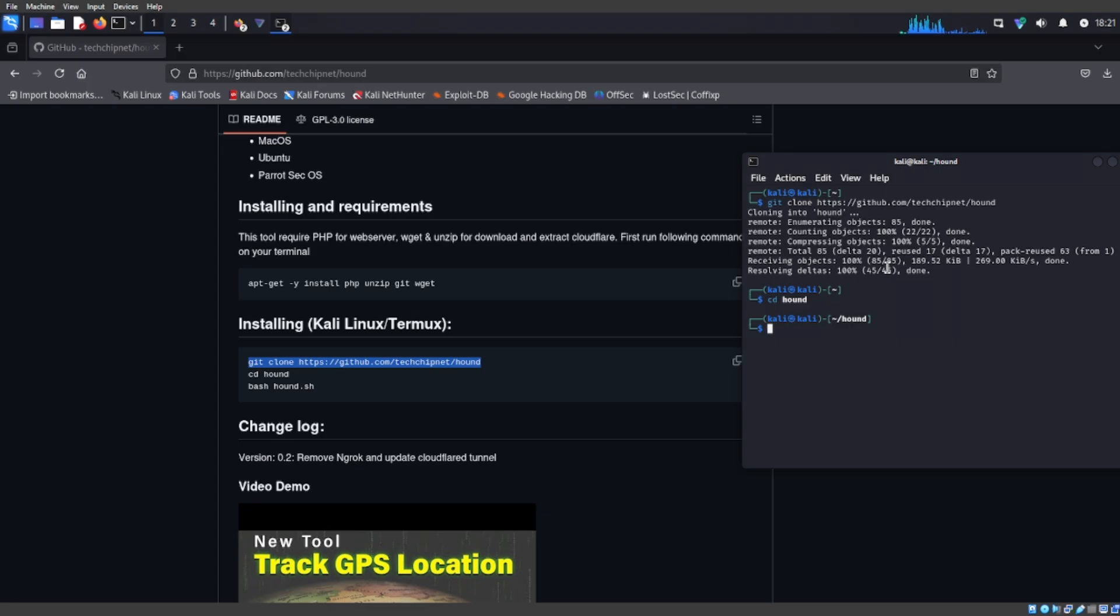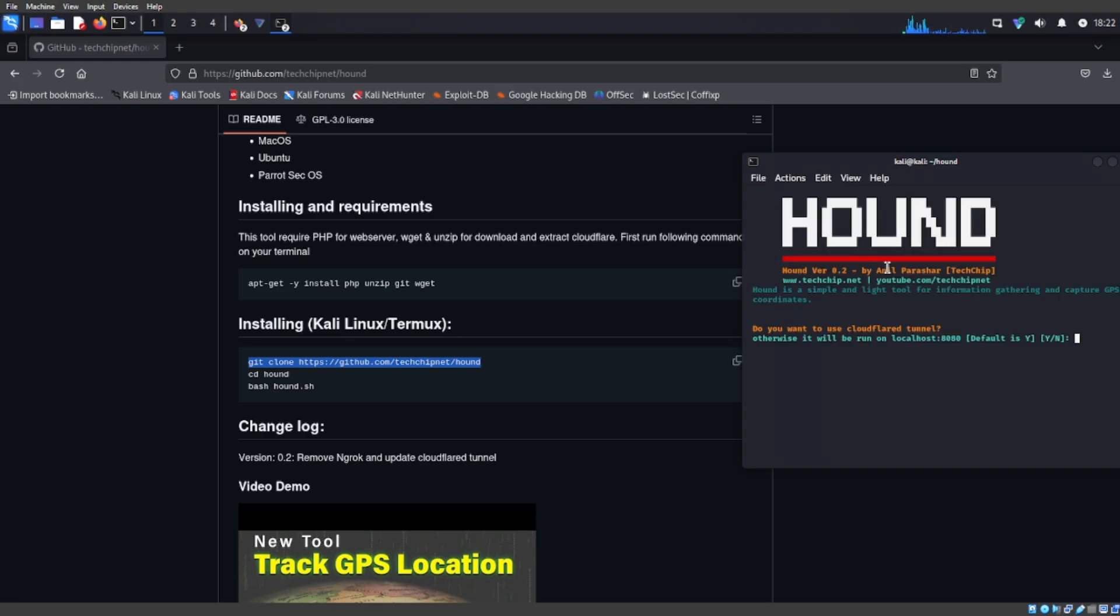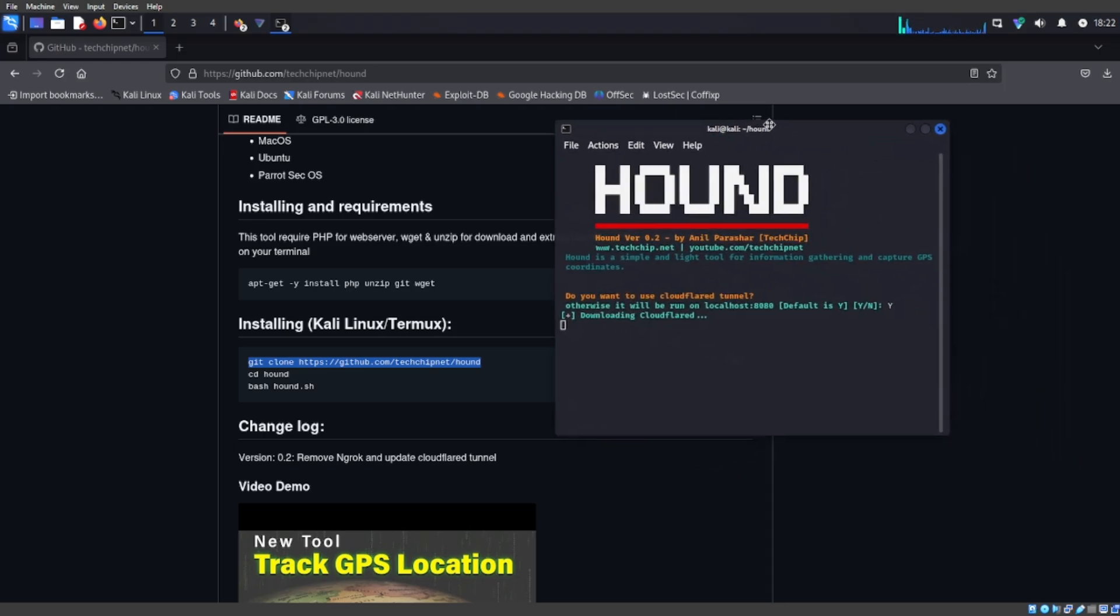Once you do that, you're going to type bash like this and this is going to come up and you're going to do yes or Y and it's going to download it for you.